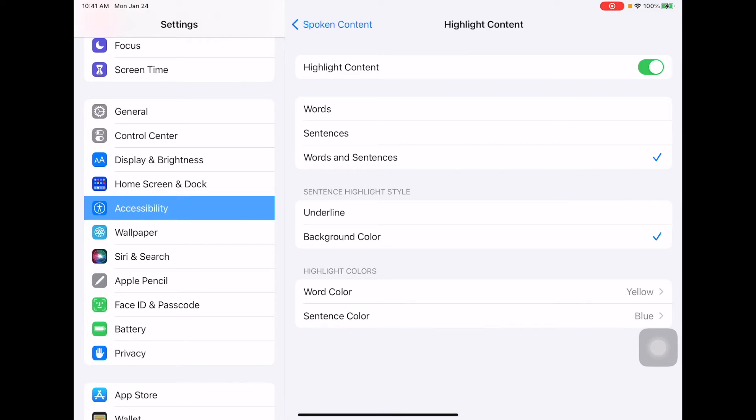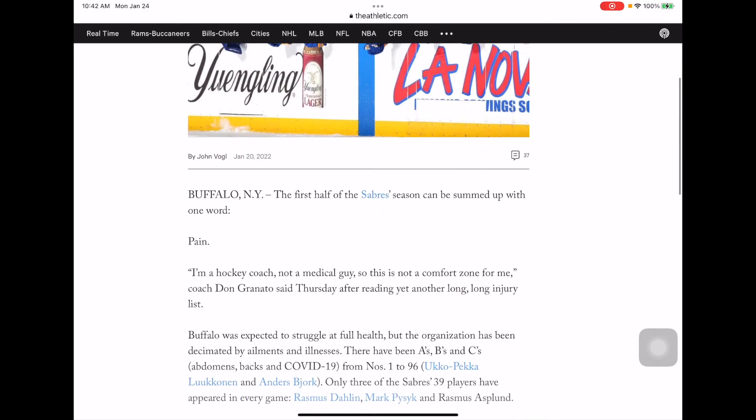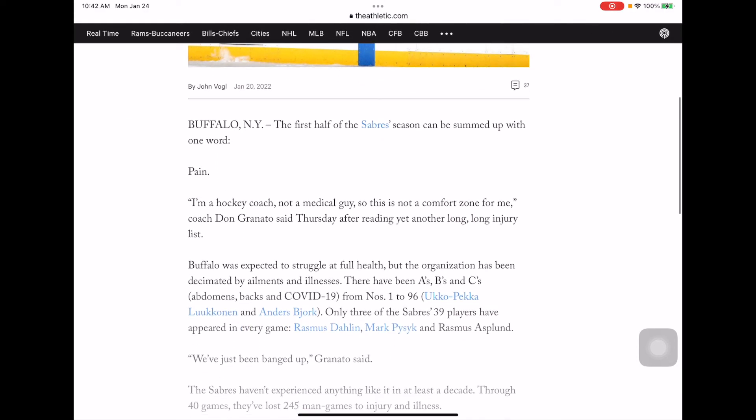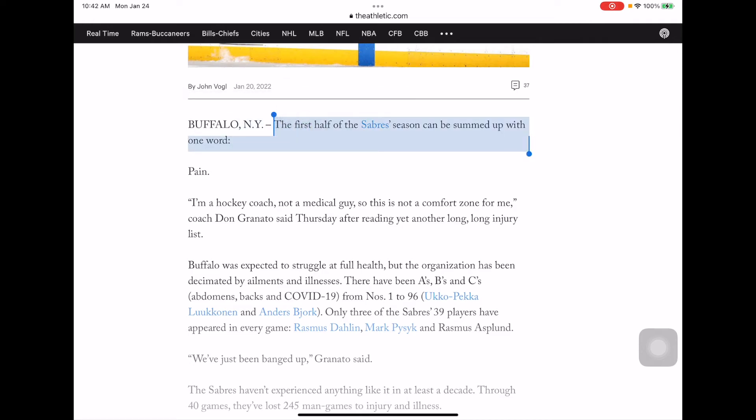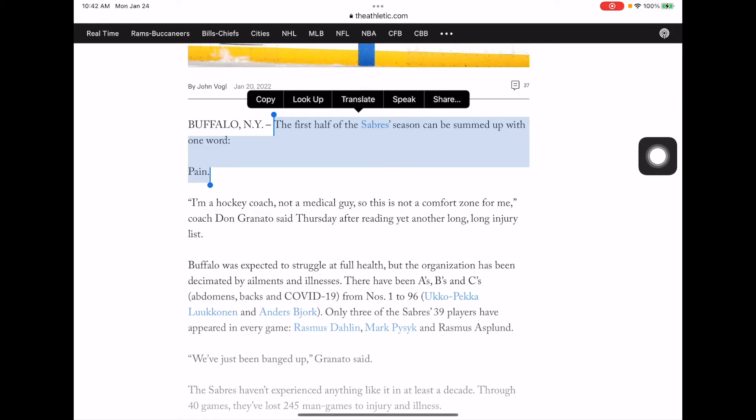If you have all those settings set and go to a document—here's a document for example—the next thing that I want to do is click and hold and drag what I want read to the kids. So I could just drag and highlight that section. Then you'll notice Speak is an option, so if I